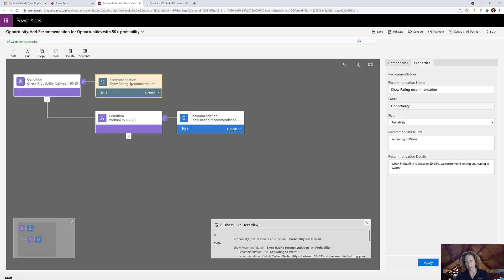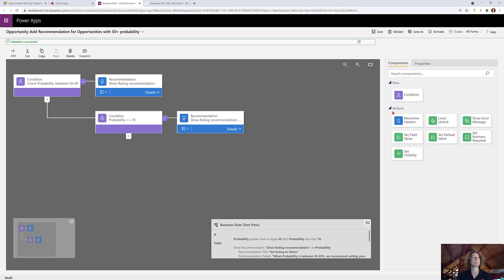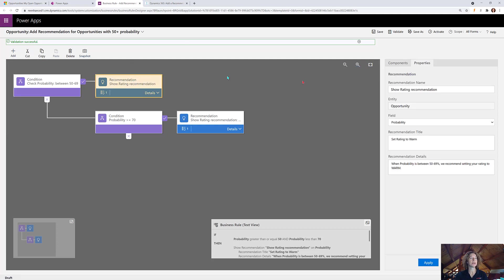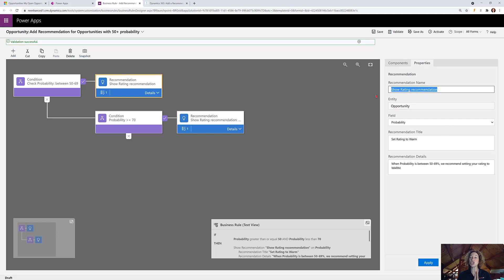I dragged over the recommendation action here, which you can use on the components tab or quick add. And as soon as you do that, you have to fill out a couple pieces of information. So name the recommendation - that's just for you the system administrator to manage this in the future.